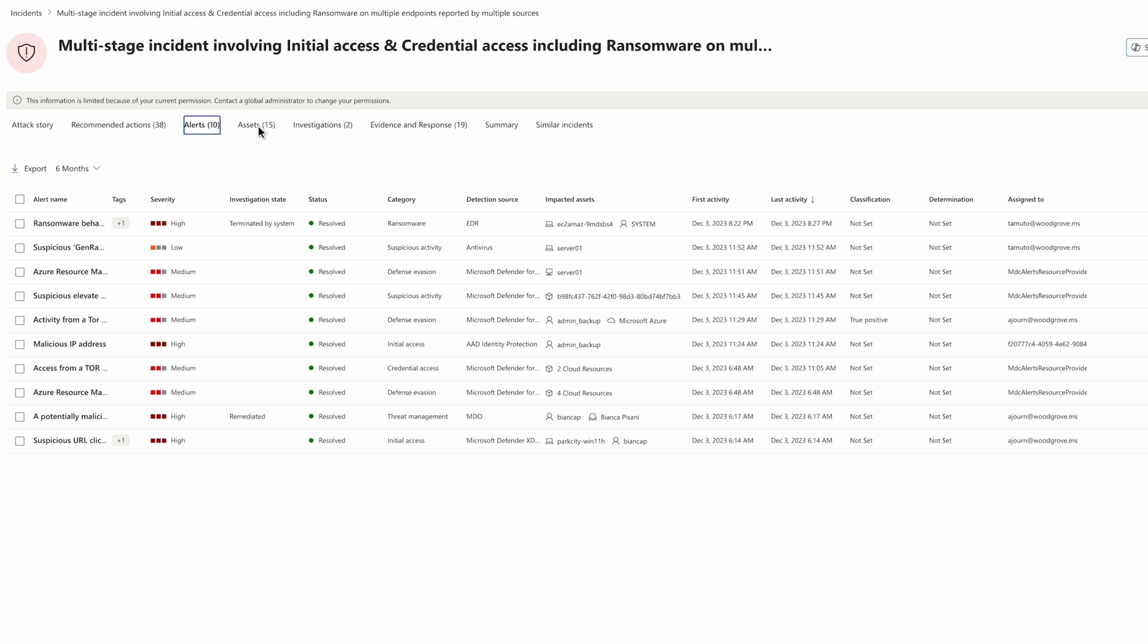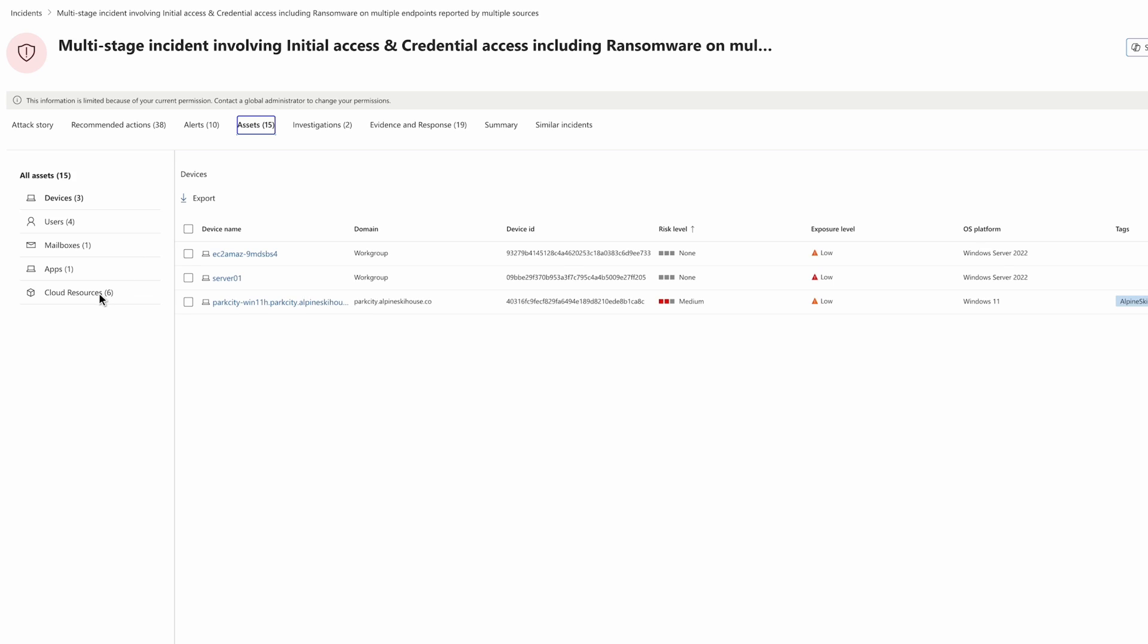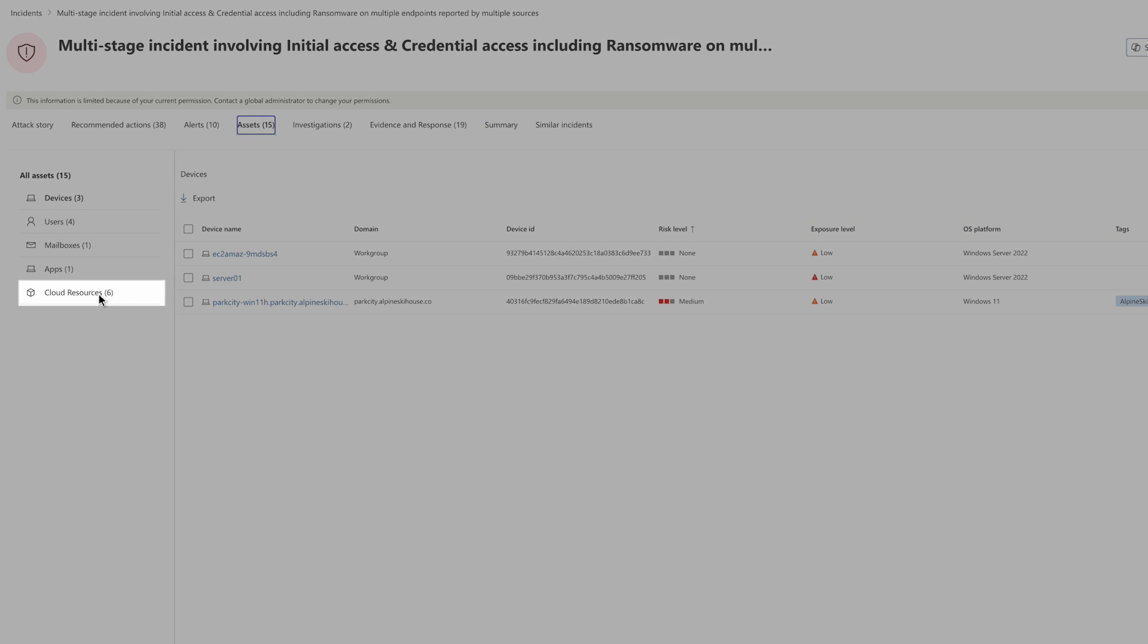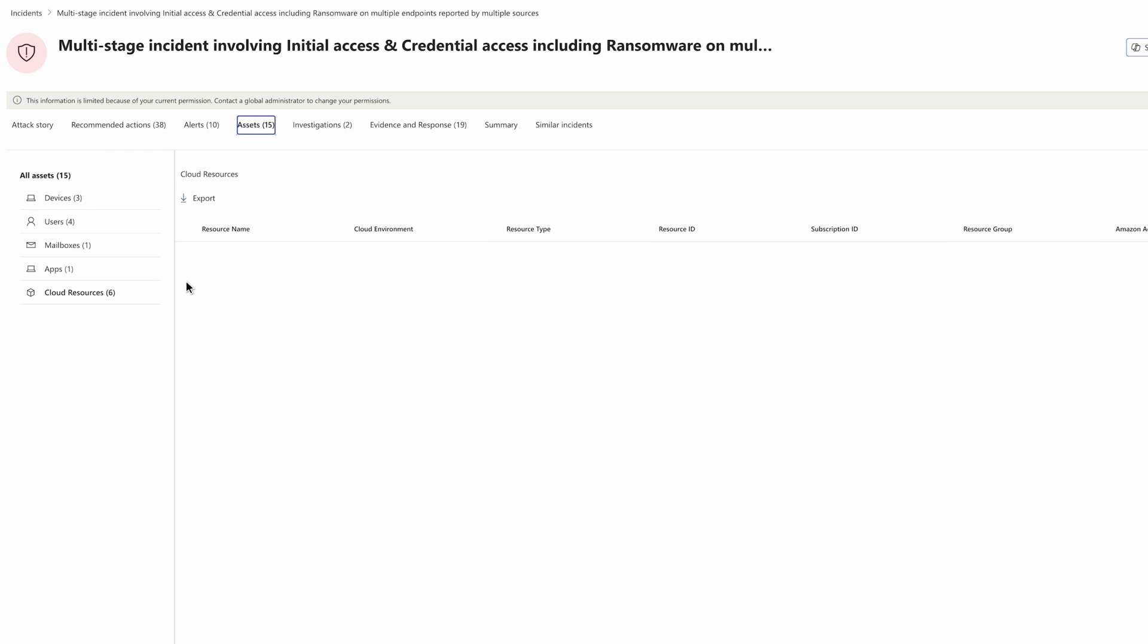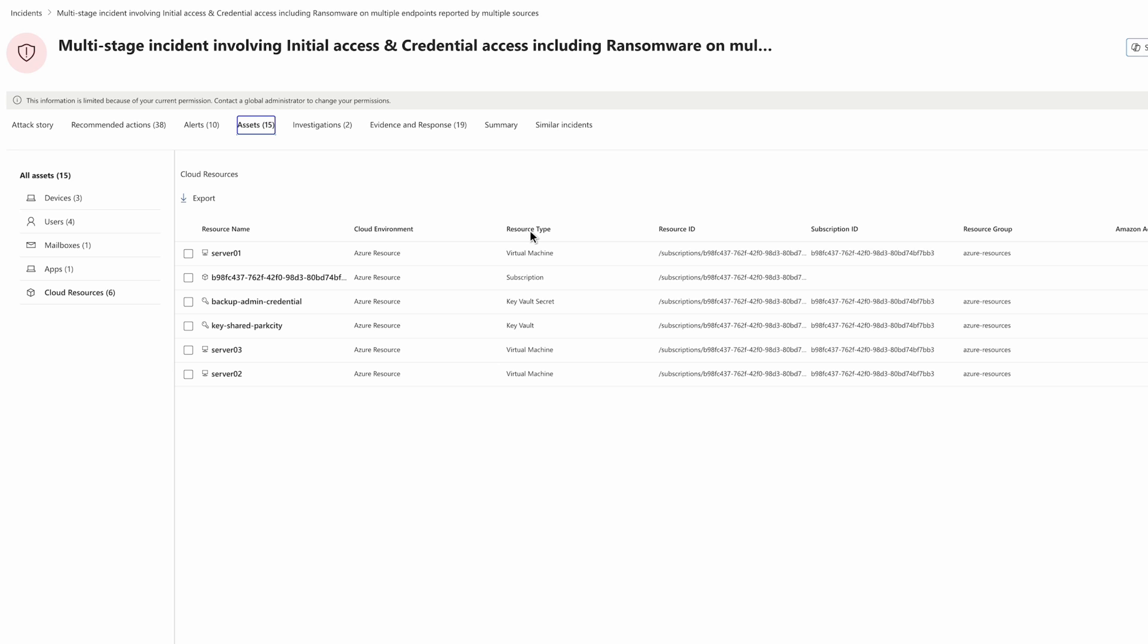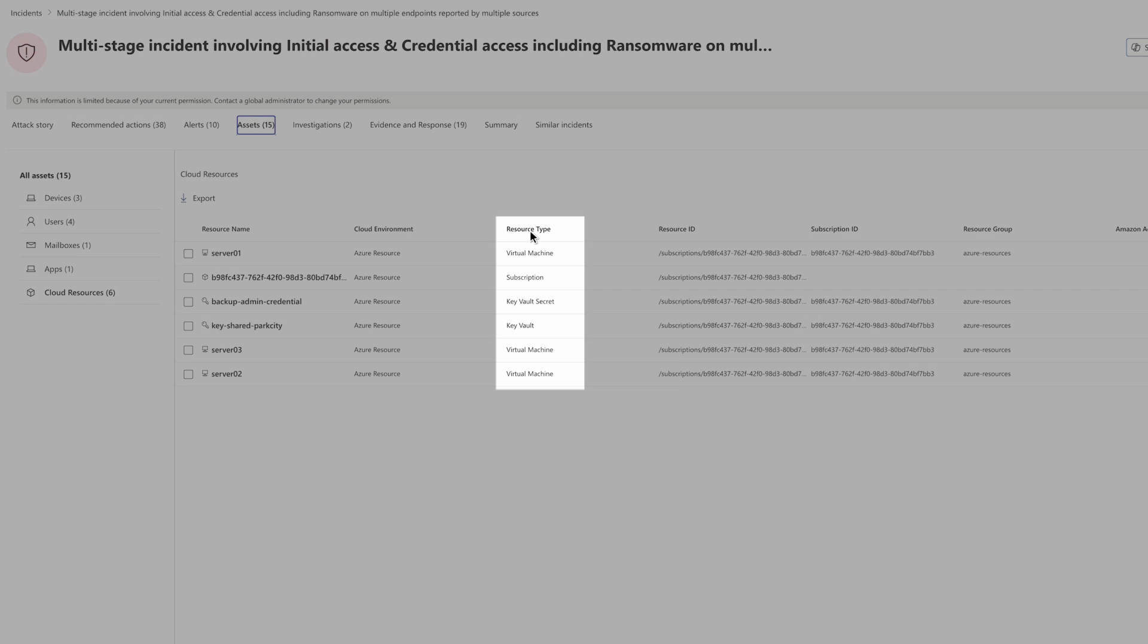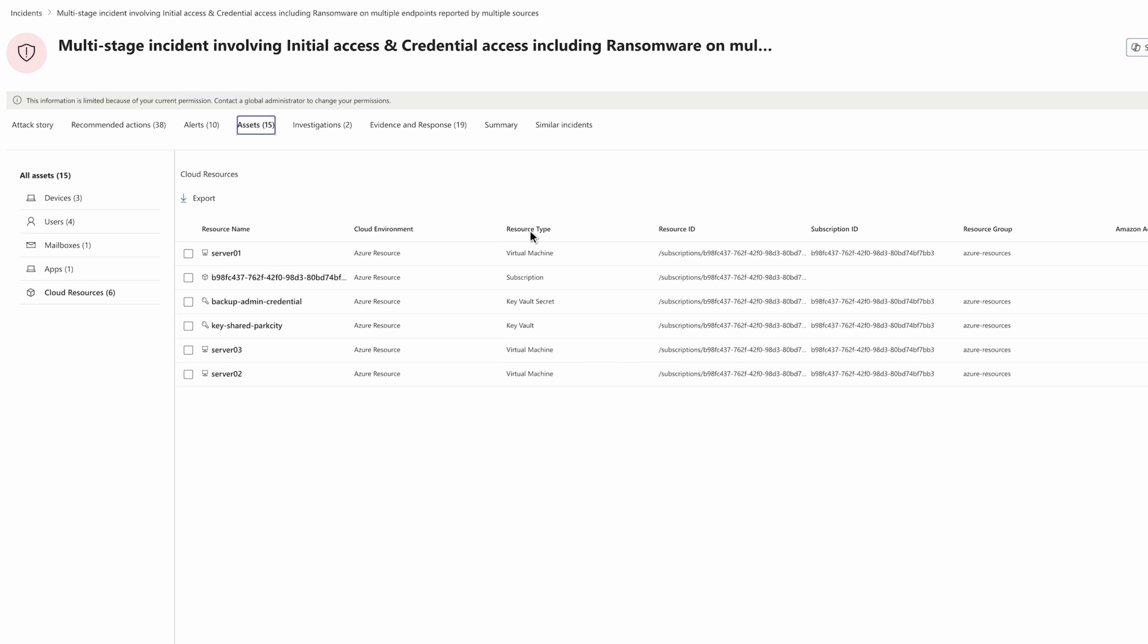From the assets tab, we see the impacted assets for this incident now includes cloud resources, which are obtained from the insights provided by Defender for Cloud. Resources include Azure Key Vault, Azure Virtual Machines, and an Azure subscription.